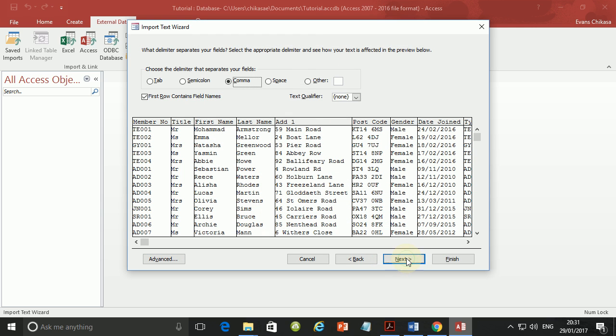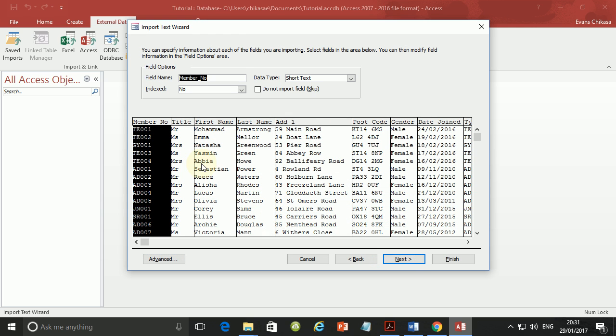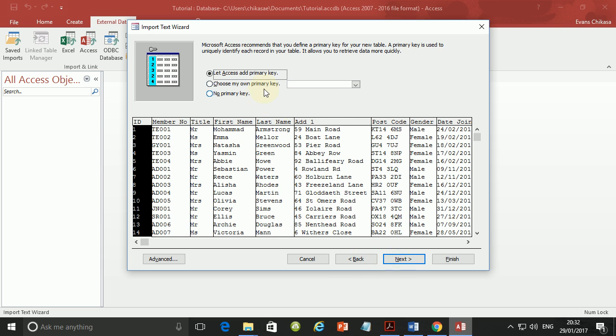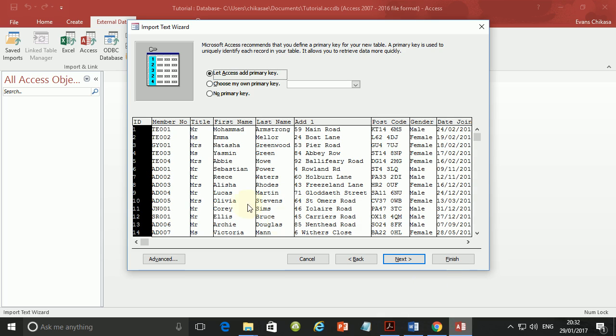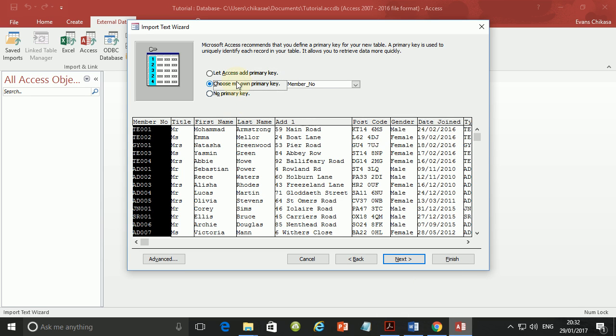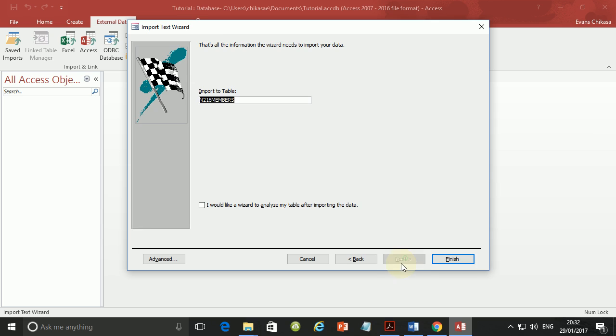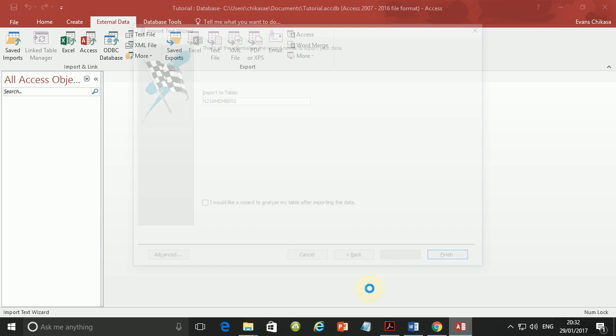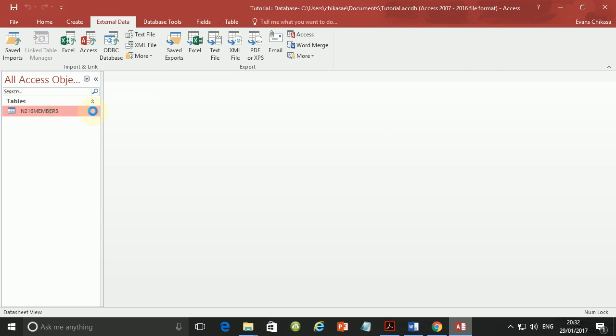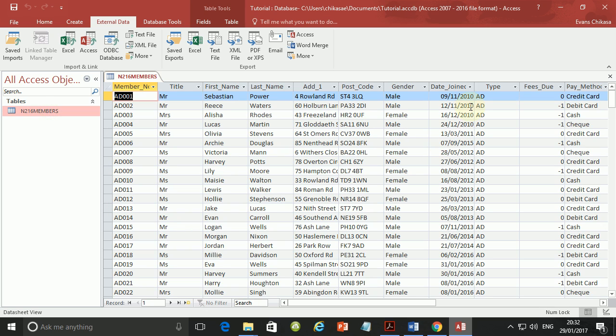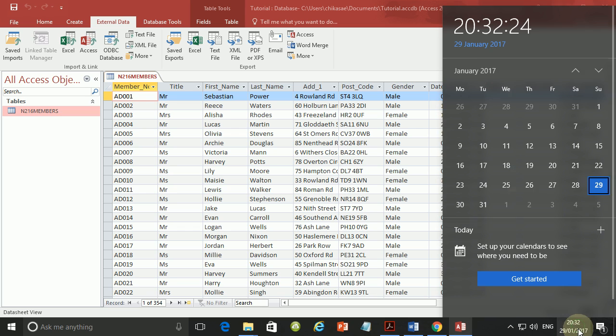So let me go back here and make sure that the leading zeros will be displayed. And then go to next. And then there's nothing to change here. So just next. And then set the membership, the member number field as primary key and set this as primary key. So next and finish it. So your table has been imported and all the dates, they have this feature which is very important.